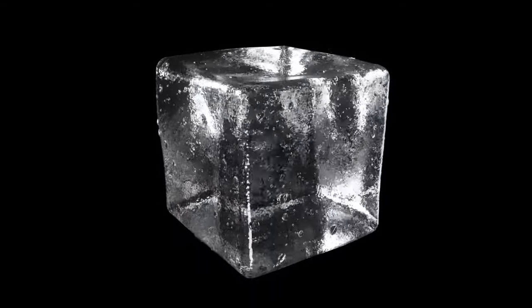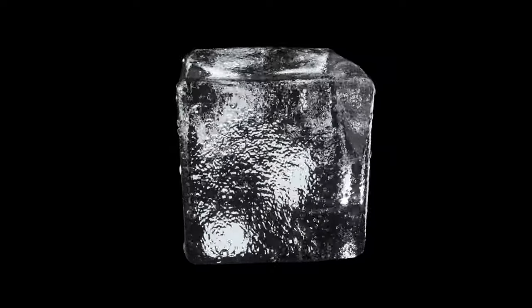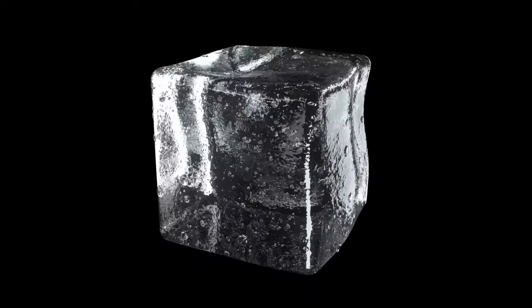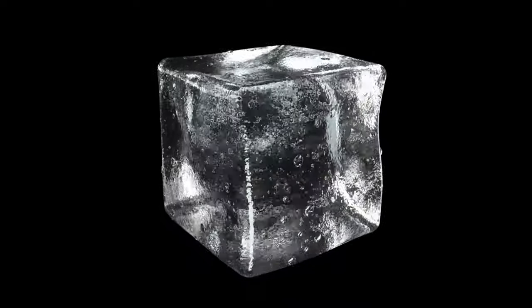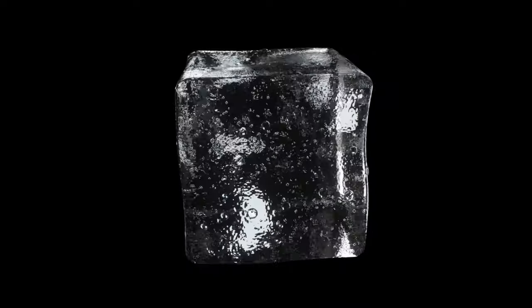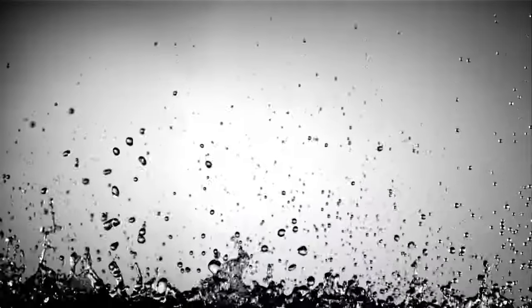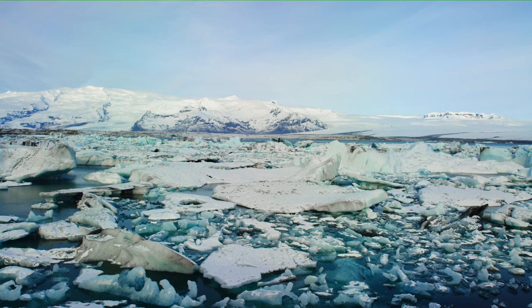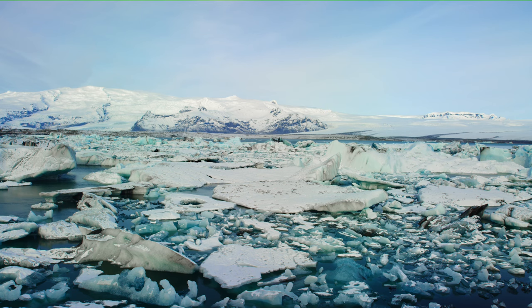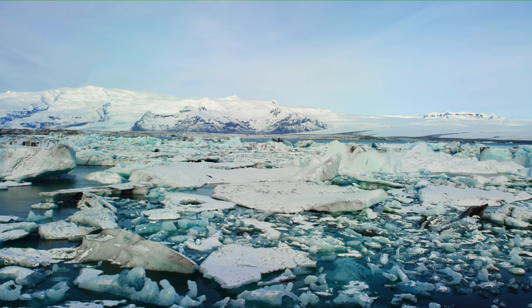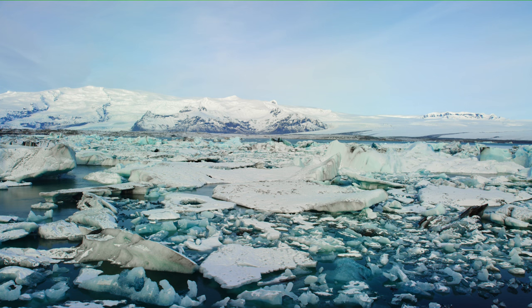Water's versatility is further displayed in its three states, solid, liquid and gas. Each state plays a critical role in our planet's climate system. Ice, less dense than liquid water due to its molecular arrangement, floats, forming ice caps that reflect solar radiation and regulate sea levels.